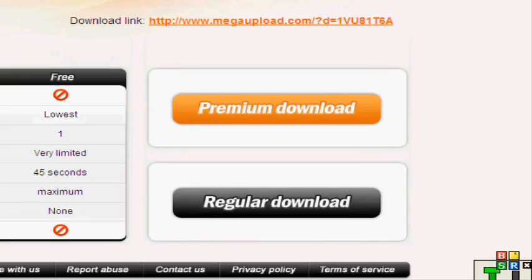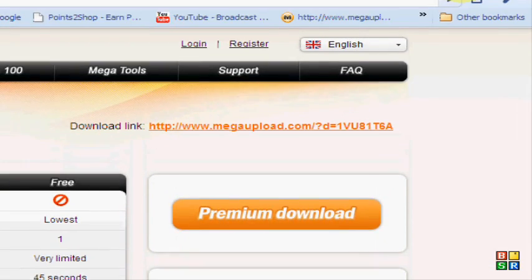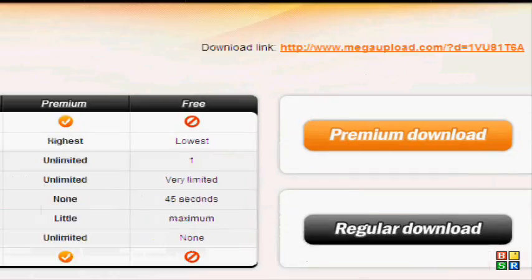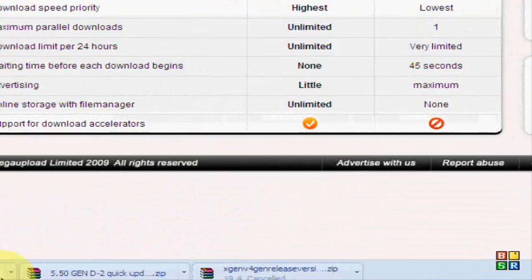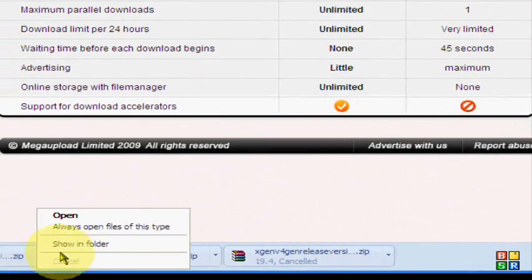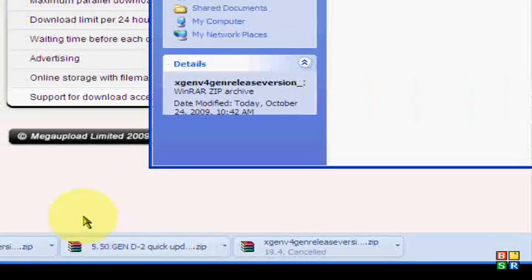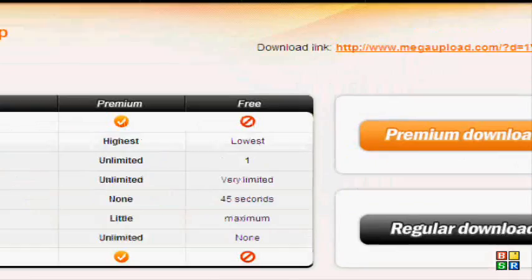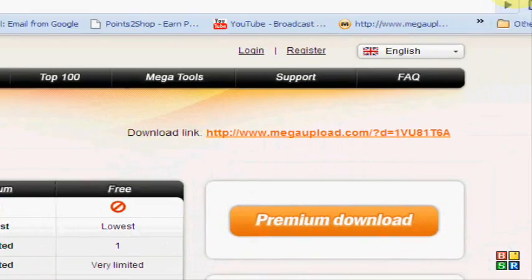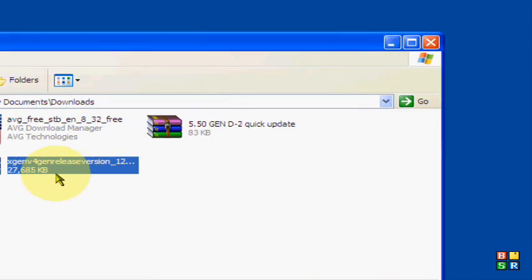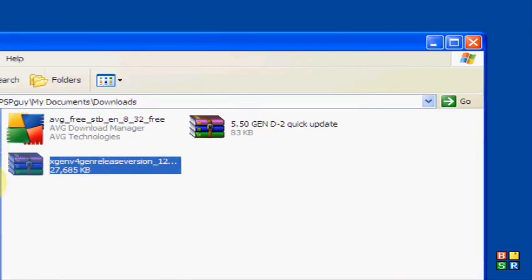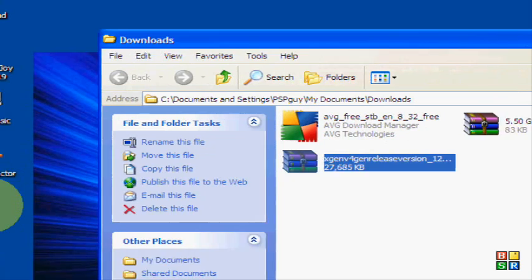Once it's done, you're going to want it to end up on your desktop, or somewhere where you can find it. So I'm going to drag it to my desktop.